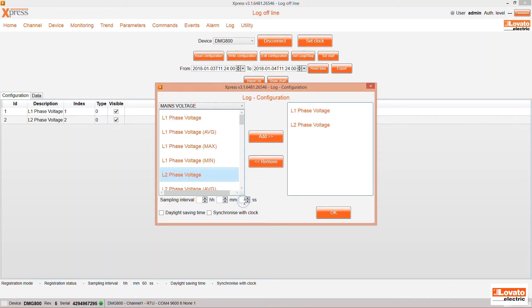You can change the sampling interval in the lower left. 10 seconds in this case.